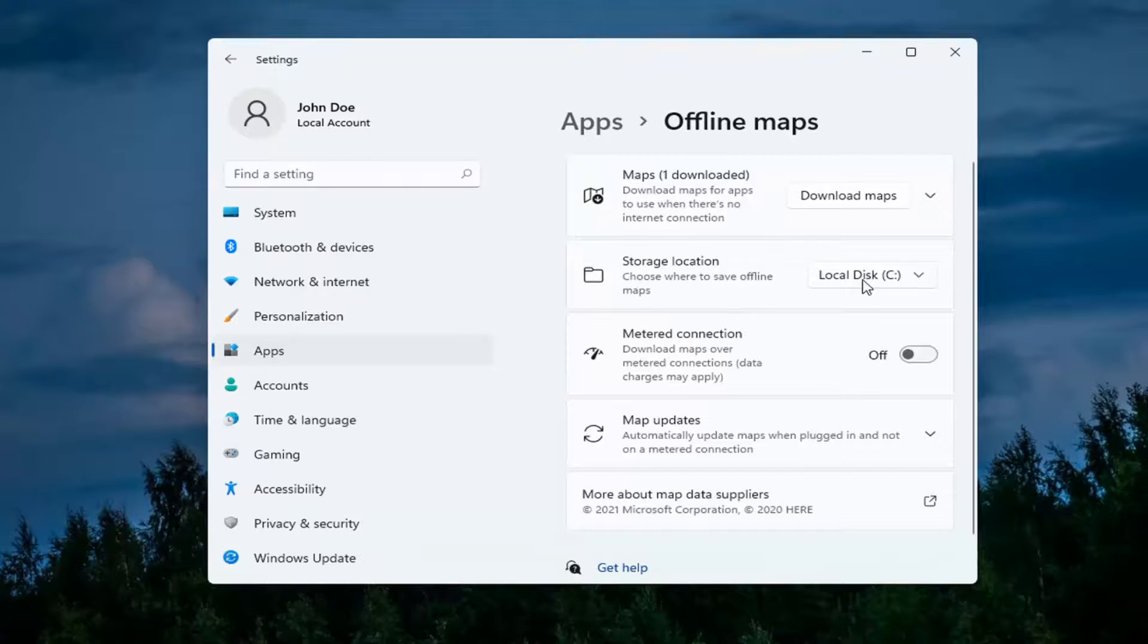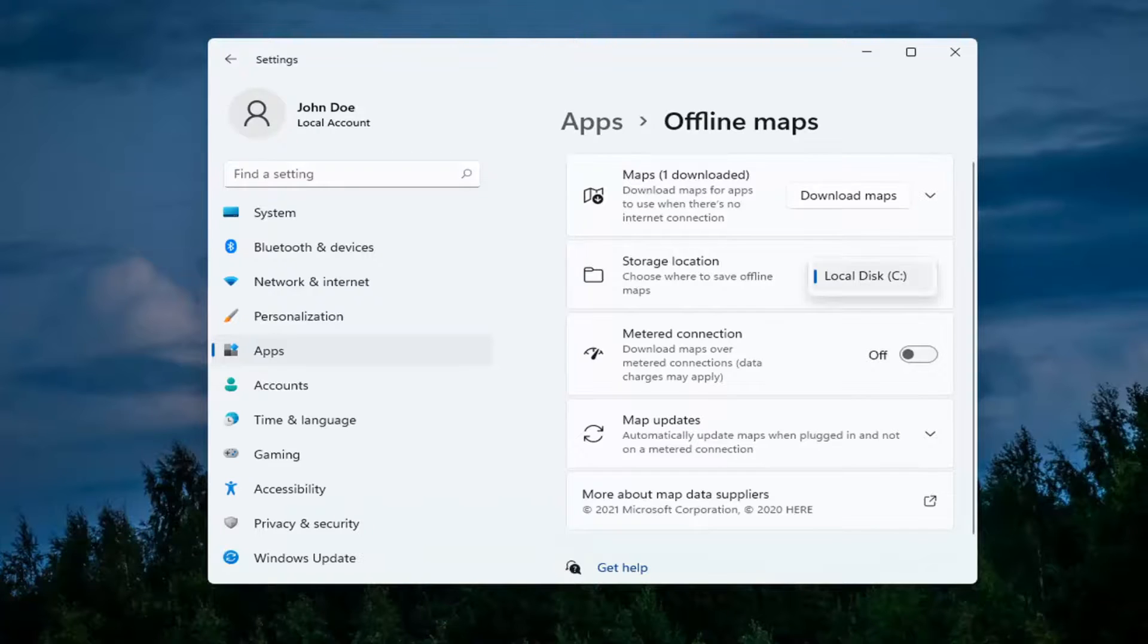Where it says Storage Location, click inside this dropdown and you can select a different storage location from there.